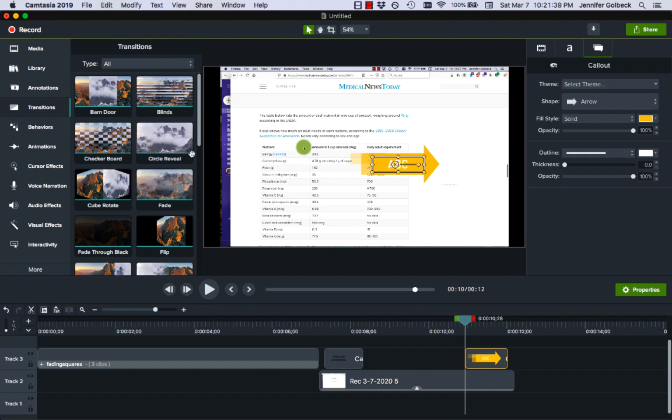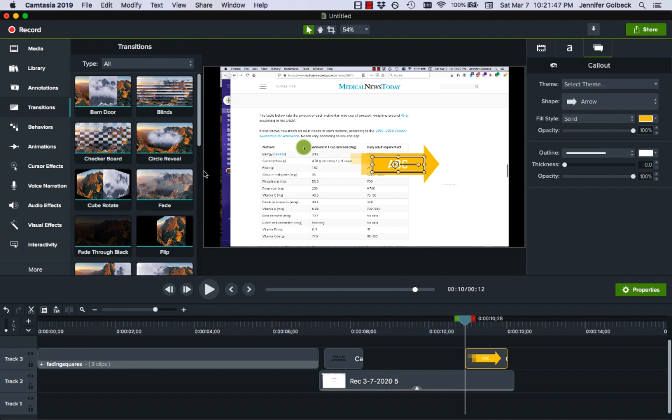I find them a little bit distracting but it depends on the kind of video that you're creating. I do a lot of programming videos and so the last thing anybody needs with that is a checkerboard transition.